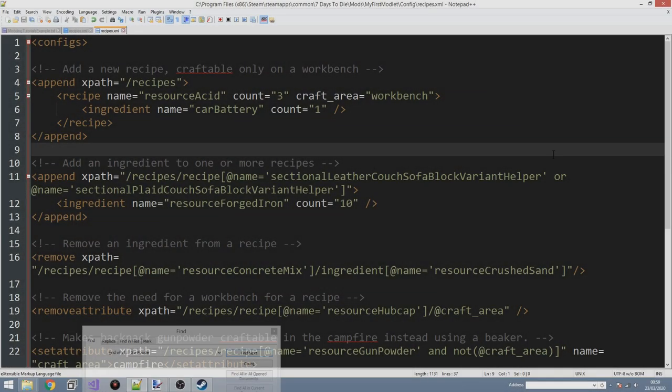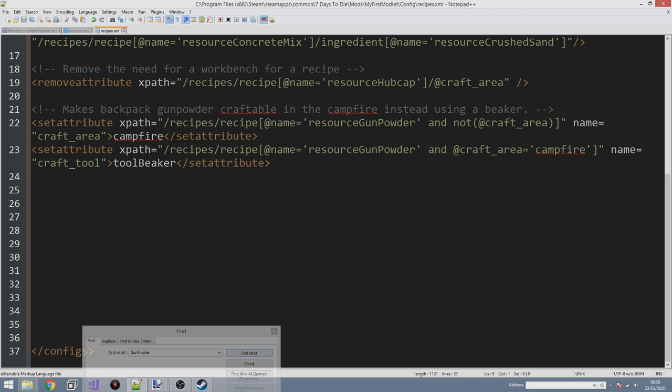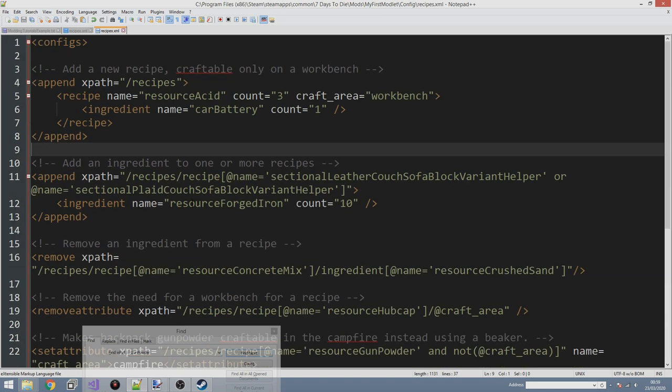Greetings everybody and welcome to my 7 Days to Die modding tutorial series - we're now on episode five. In the last episode we learned how to add craft areas to our recipes to make them require certain workstations. We added the workbench crafting station to our acid recipe, adjusted the gunpowder recipe to use the campfire, and made it require a beaker.